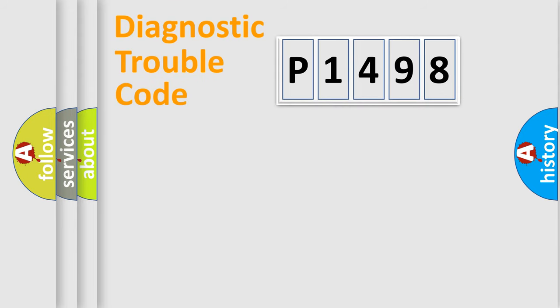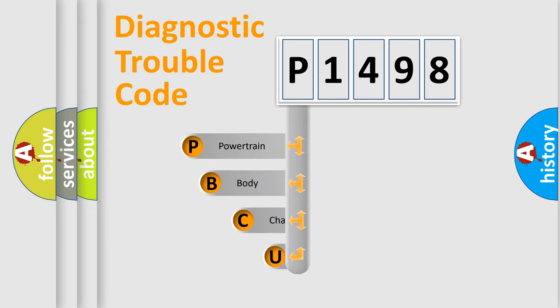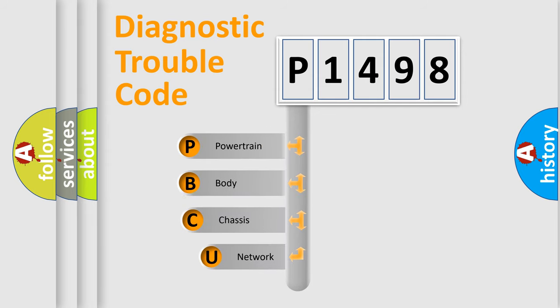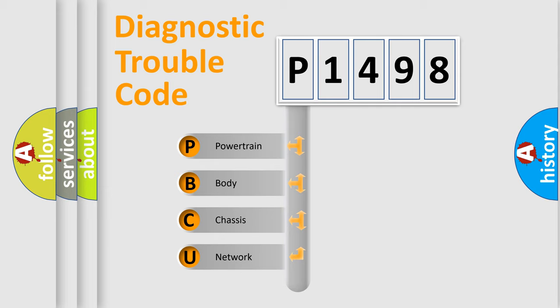First, let's look at the history of diagnostic fault code composition according to the OBD2 protocol, which is unified for all automakers since 2000. We divide the electric system of automobile into four basic units.